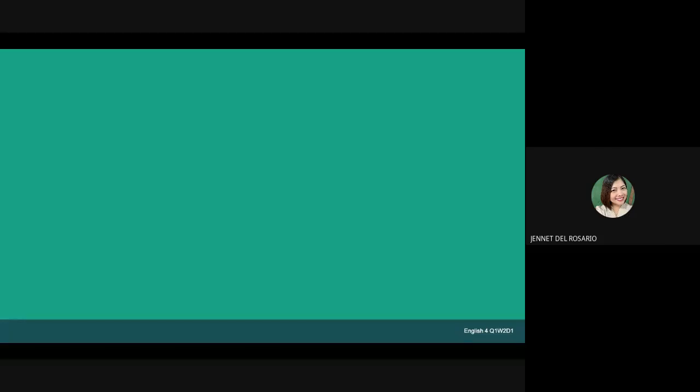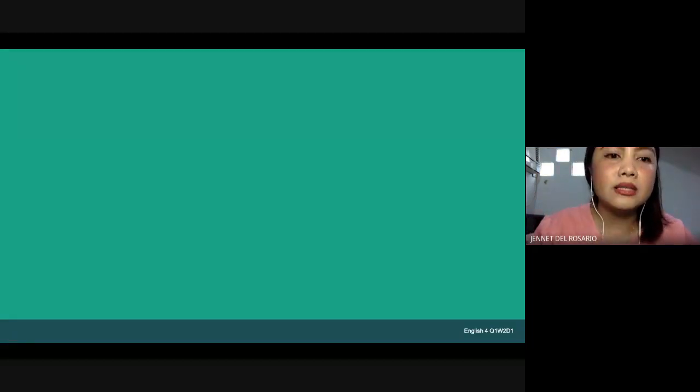For Group 2, study the page of the dictionary and answer the questions below. Look at your own Jamboard link, not at the shared screen. I'll stop presenting so you can see the others. Use the pencil tool to write your answers beside each number.